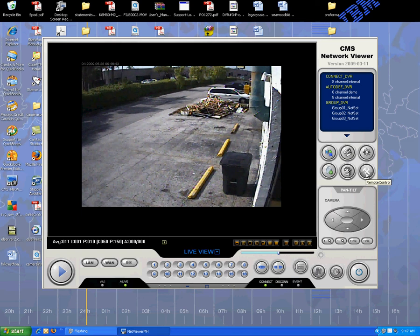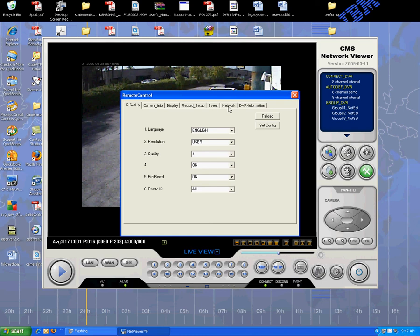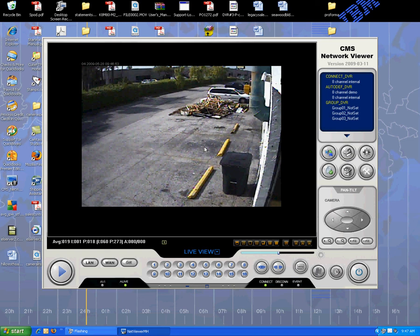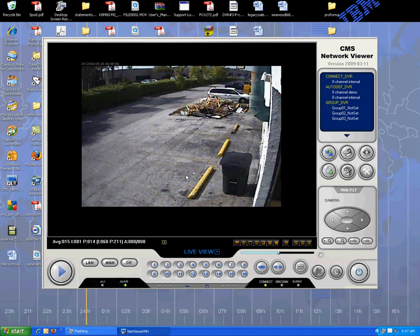So again, this is how you would connect to the DVR using the client software, or the easier method is using Internet Explorer. And this is a demonstration of our Velux dual-codec MPEG-4, MJPEG real-time DVR remote access for www.securitycameraking.com.